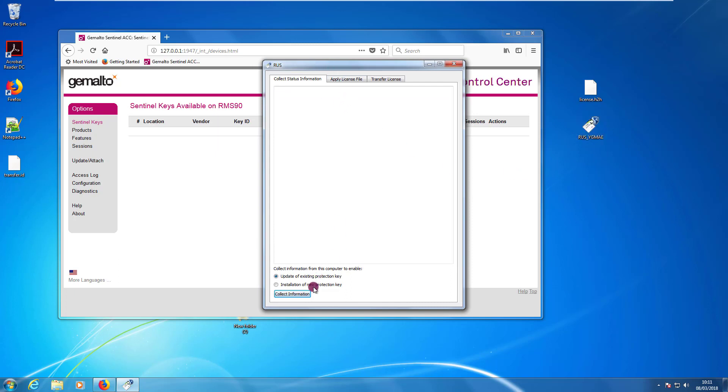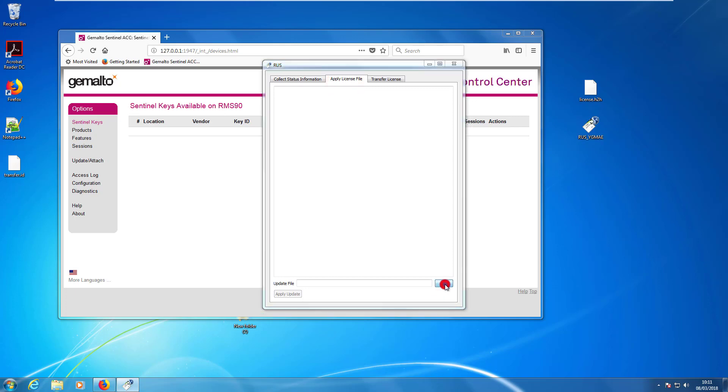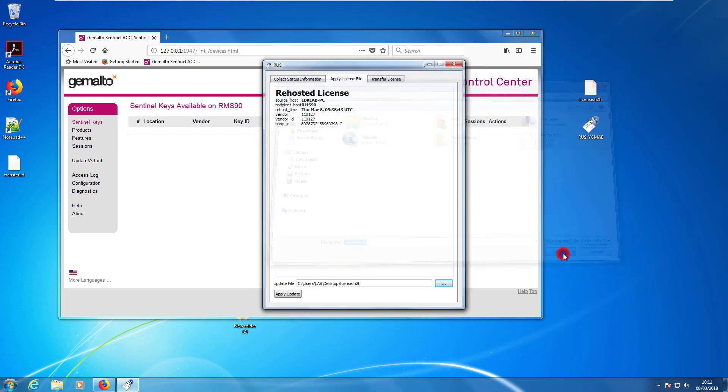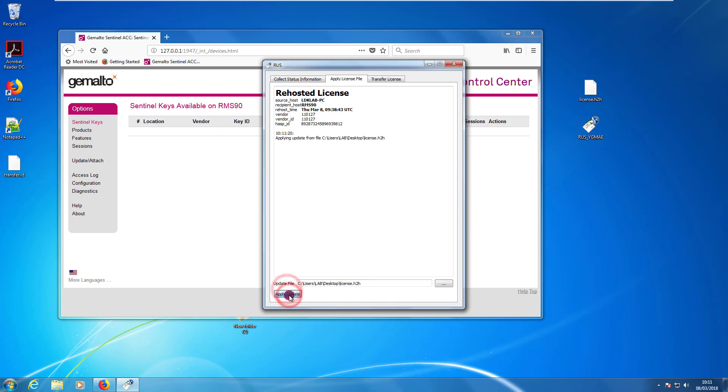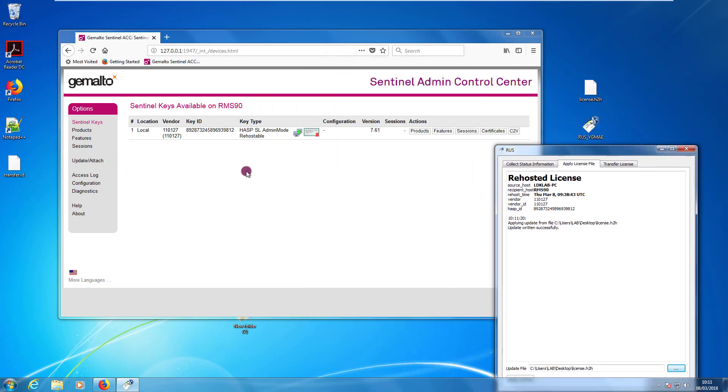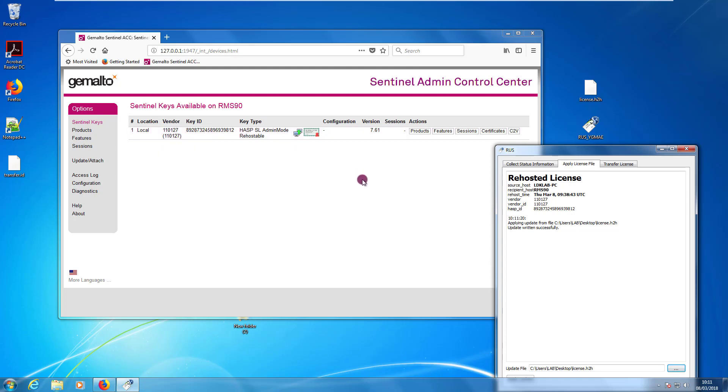We can go here to apply license file. We click this button. We point to the license H2H file. And we press apply update. The update is successful. And as you can see, the license appears now in our ACC. So, the license transfer was successful.